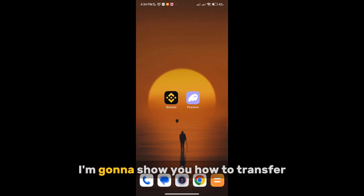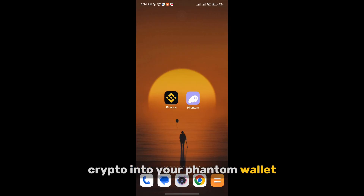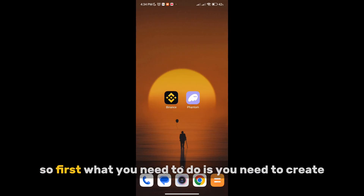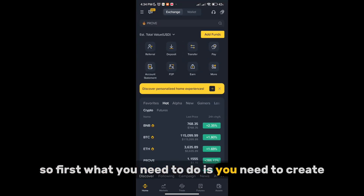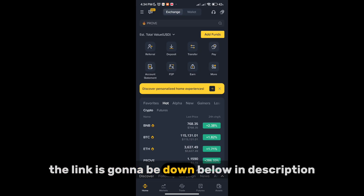In this video I'm going to show you how to transfer crypto into your Phantom wallet. First, you need to create a Binance account — the link is going to be down below in the description.